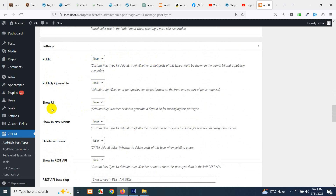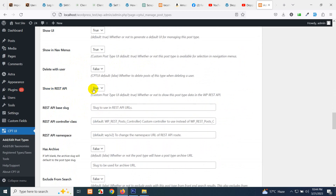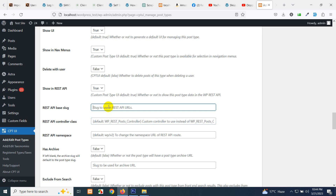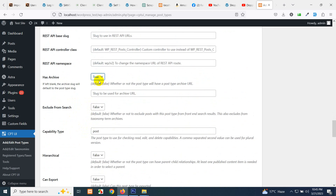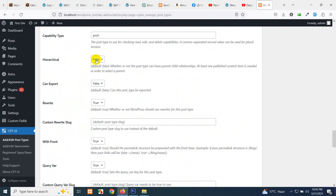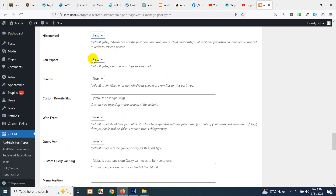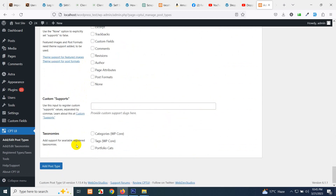Set Public to true, Publicly Queryable to yes, Show UI to yes, and Show in REST API to true — REST API is important these days since we are building apps and websites alongside. We want portfolio posts to be populated in REST API results. You can use a custom REST API controller class or API base slug, but we'll leave those as default. Has Archive: yes, so we will have an archive URL. Archive means the category or taxonomy URL. Hierarchy: false, Can Export: true.